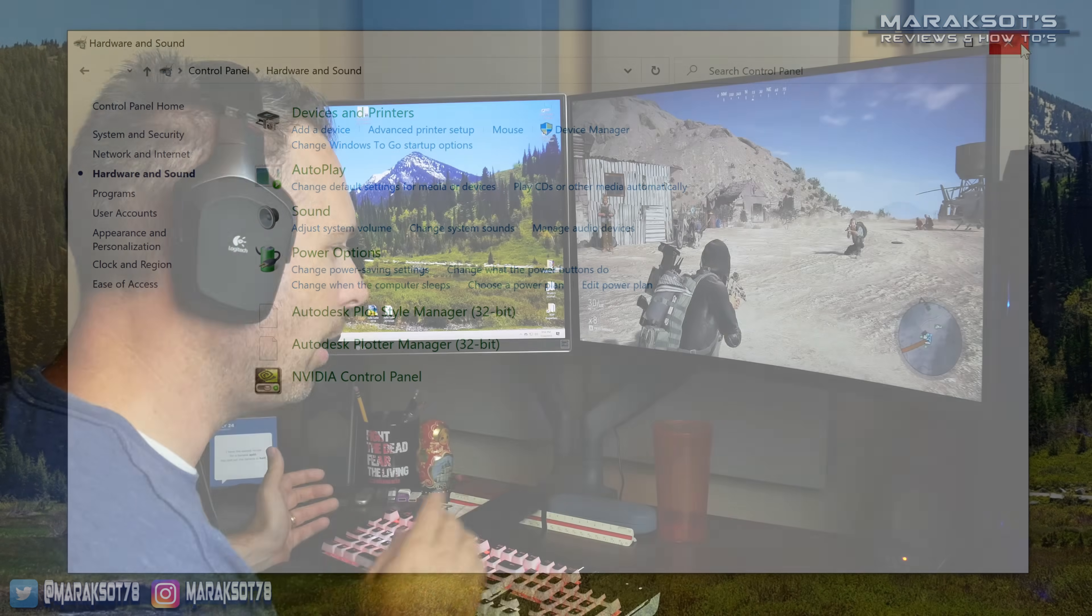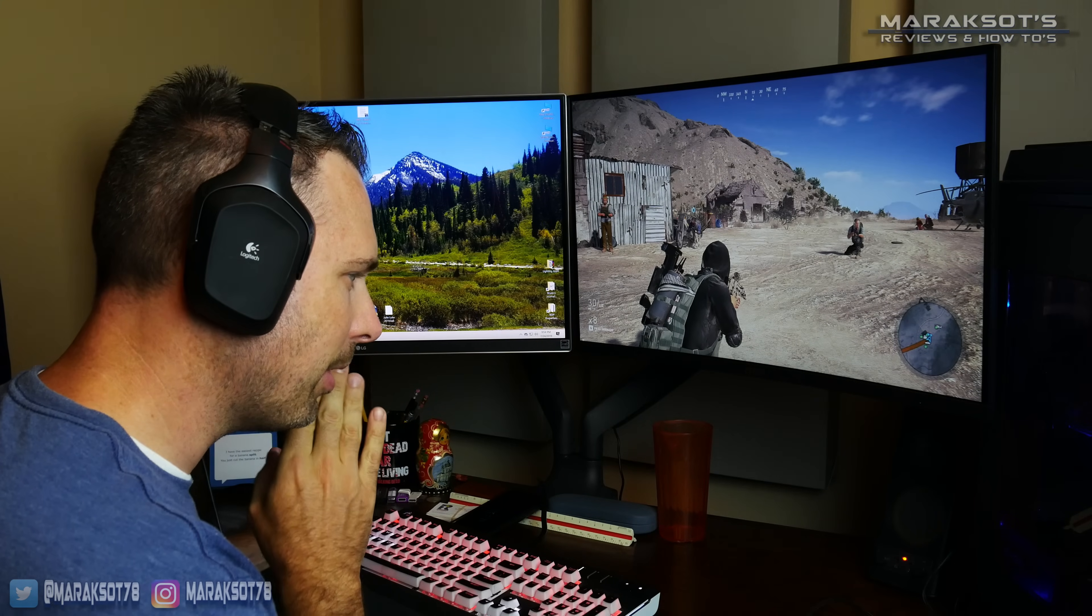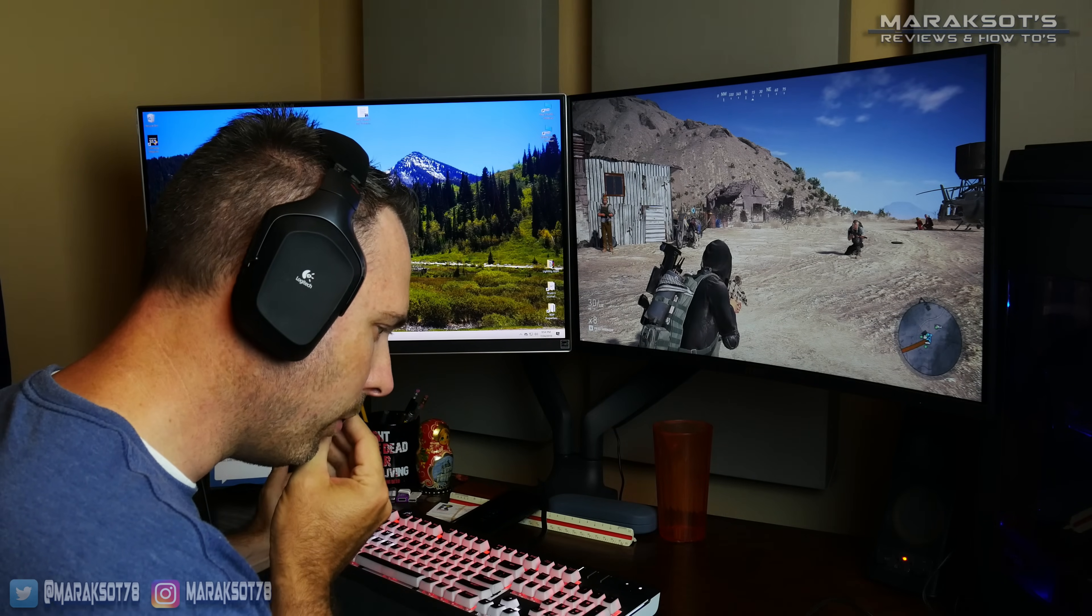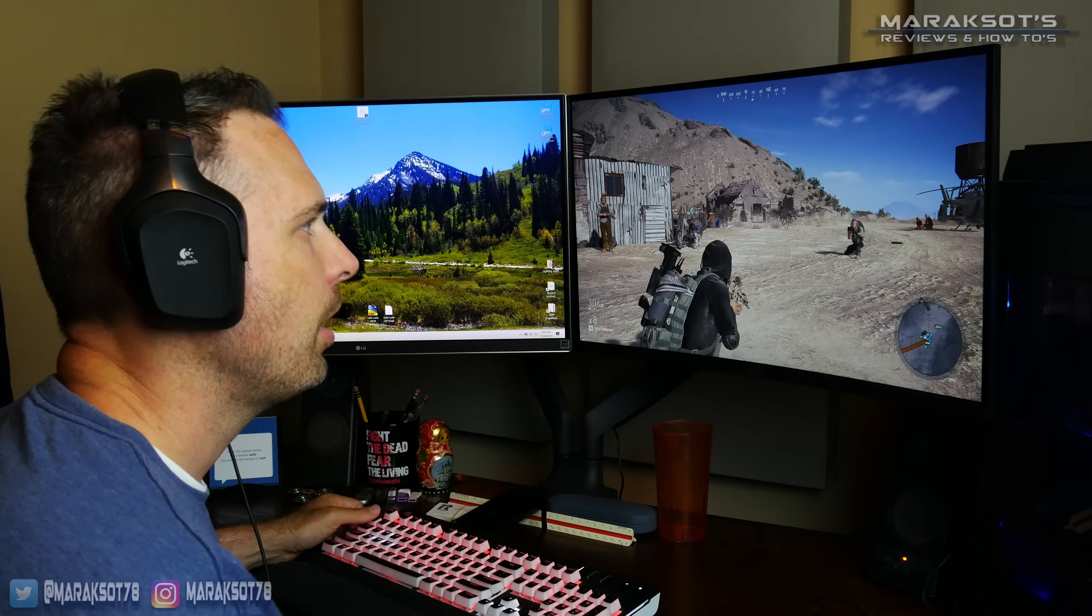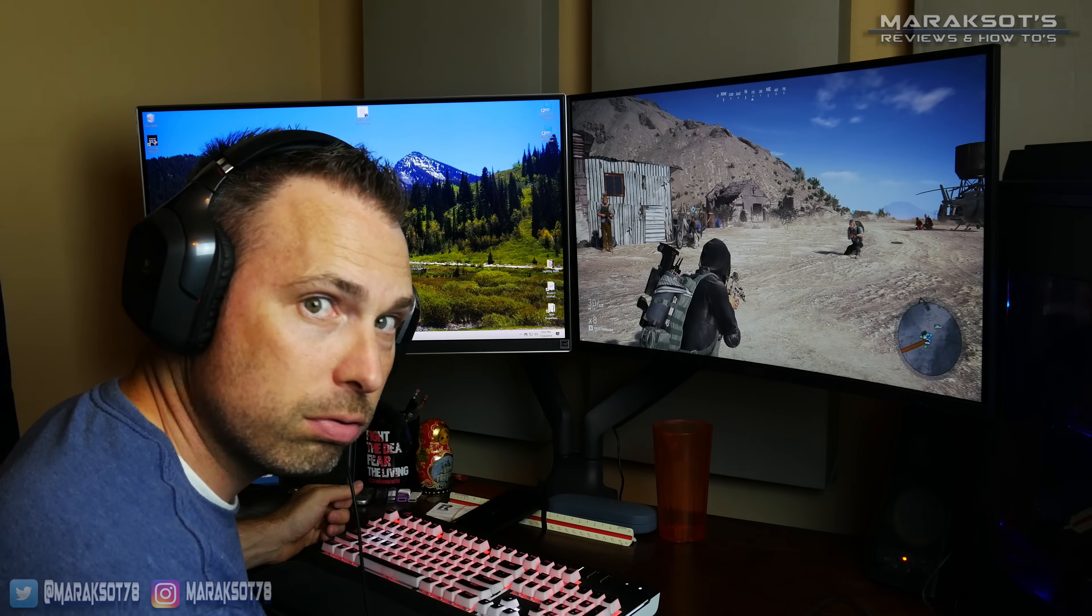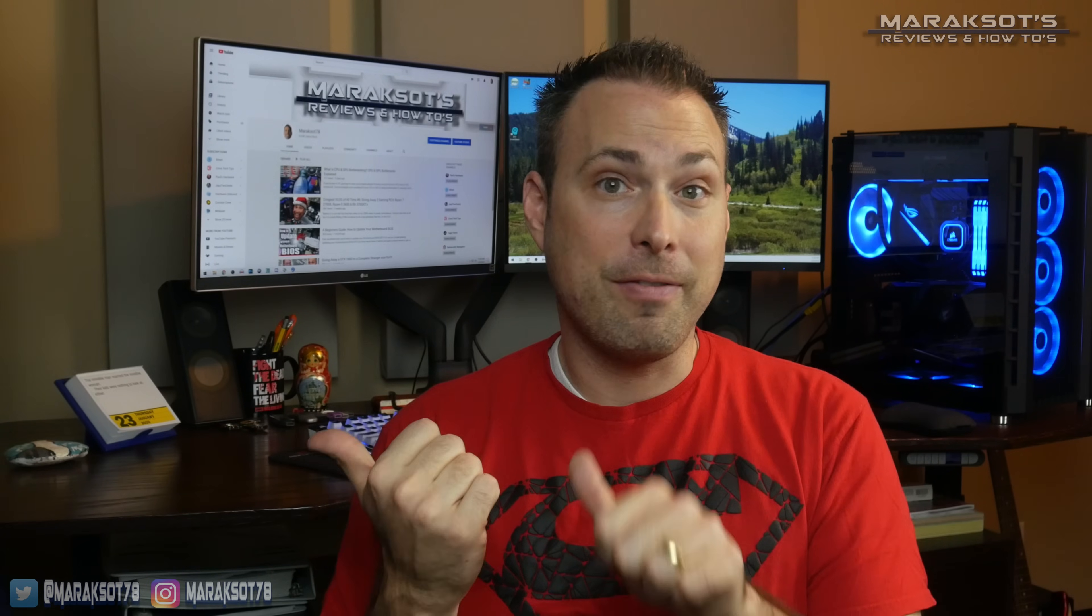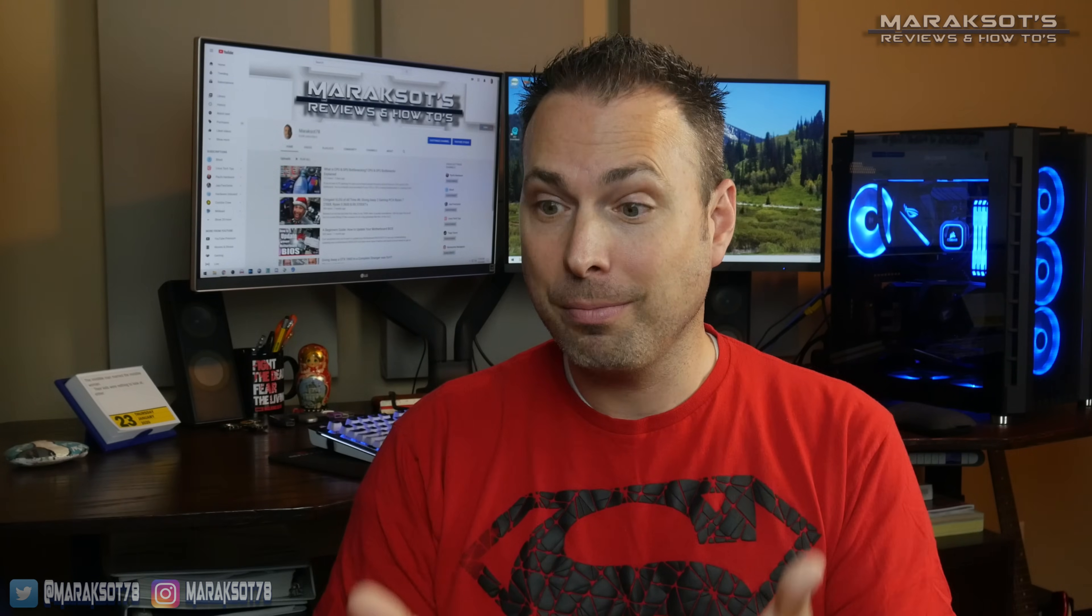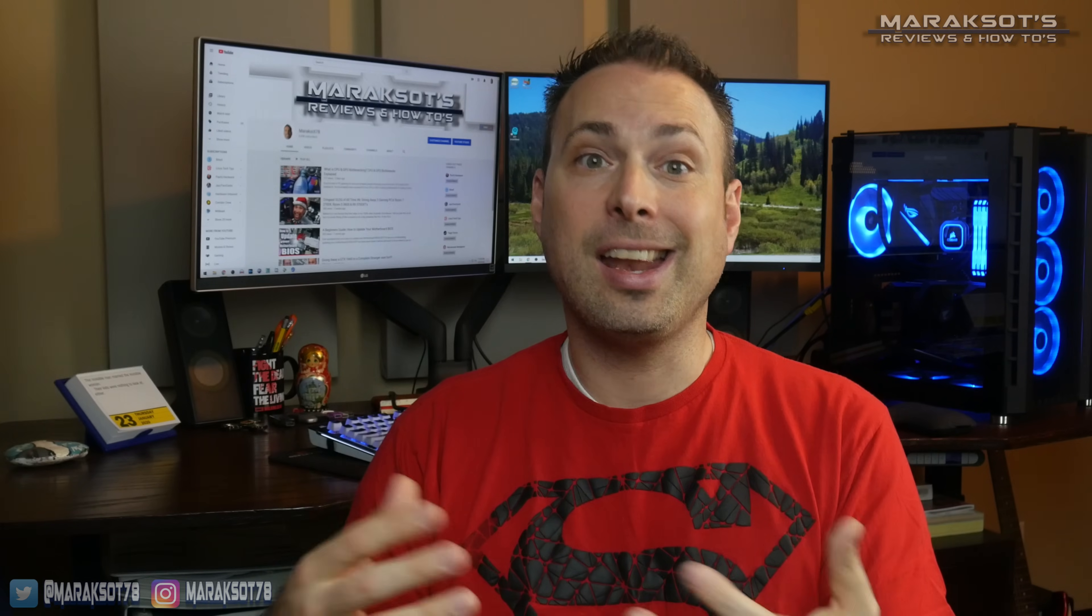If you've done these things and your mic is working in sounds but not in the games you play or the applications you use, then it may be the Windows privacy setting that is causing your problem. At the beginning of the video, I mentioned I made a video about getting my mic working after a Windows 10 update made it quit working. The Windows privacy setting ended up being the cause of that problem. And you can go check that video out if you want, but I'm going to do a quick rundown right now to save you some time.